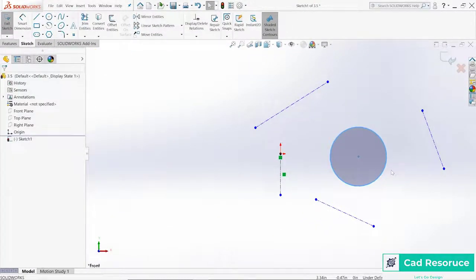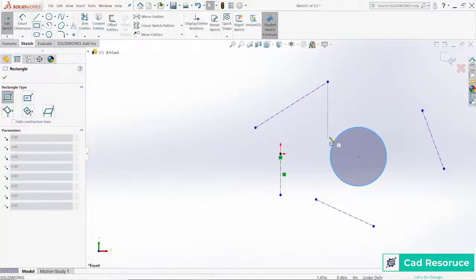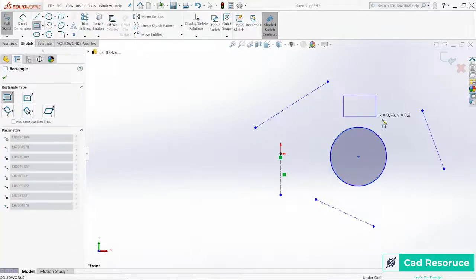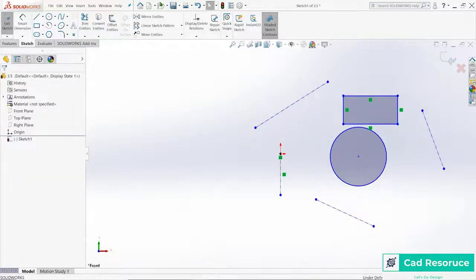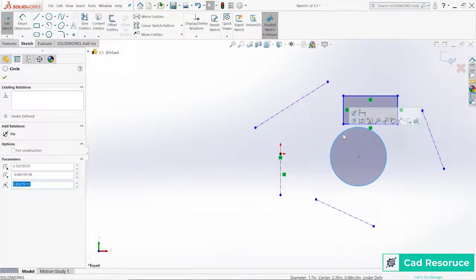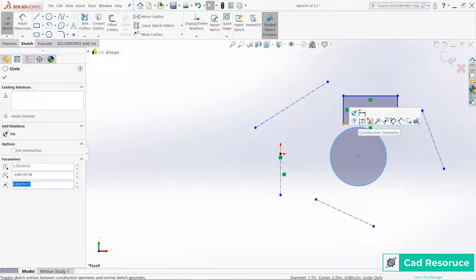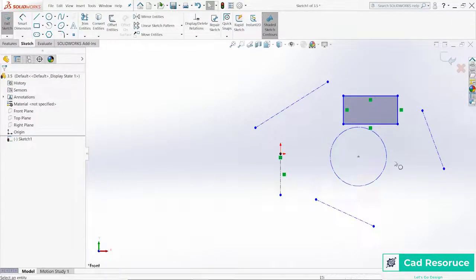Now this circle—if you don't want something to actually be used in the feature, you can change it from regular geometry to construction geometry. So in this case I've got a circle but I'm not using it, and I just have a rectangle. So let's go ahead and rotate this around.